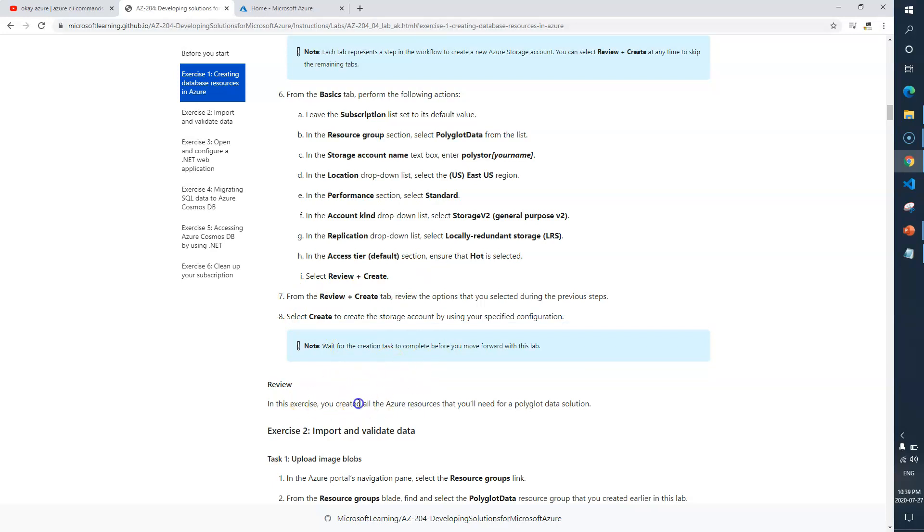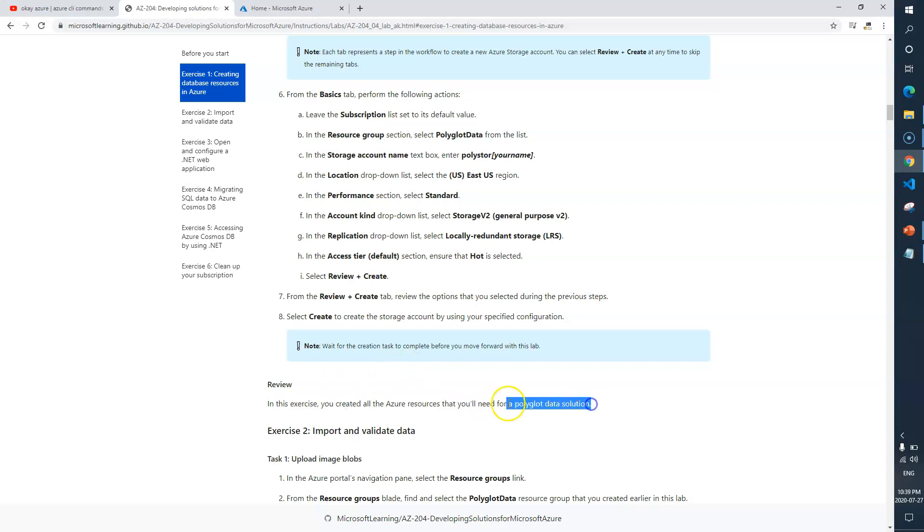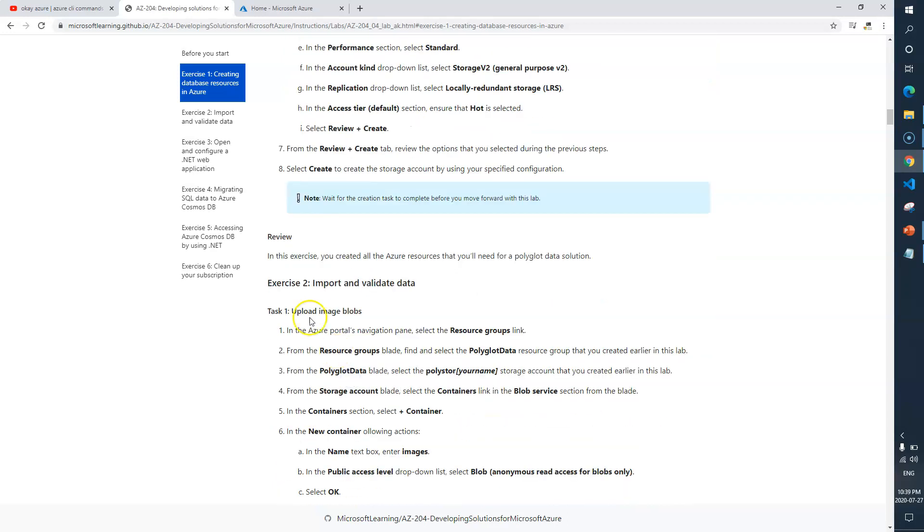In this part we created all the Azure resources that you will need for your polyglot data solution. Now next is exercise 2, so I'll catch you in the next video.